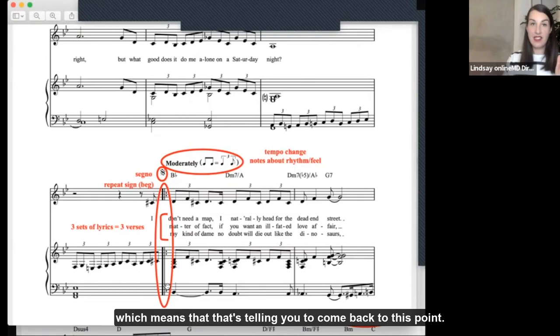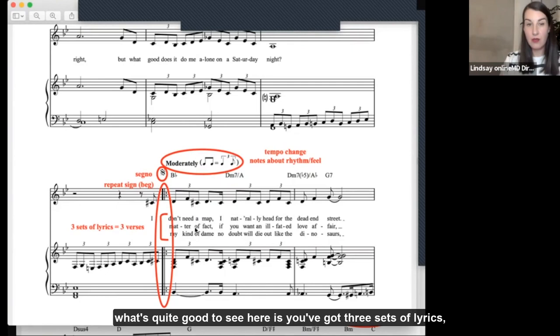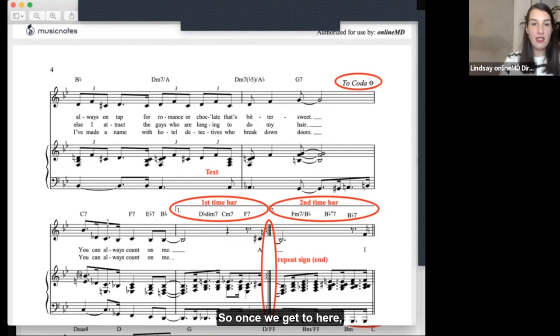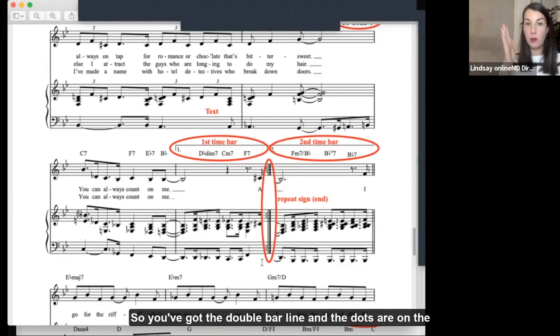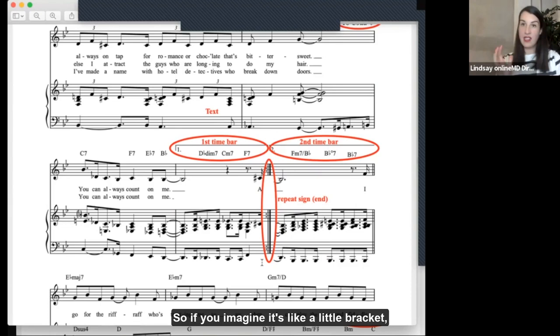Also what's quite good to see here is you've got three sets of lyrics, which means I'm going to need to sing this section of music three times. So once we get to here, we get to our end repeat sign — you've got the double bar line and the dots are on the inside. At the beginning they were on the inside too, so if you imagine it's like a little bracket, a little umbrella of music, a little section.